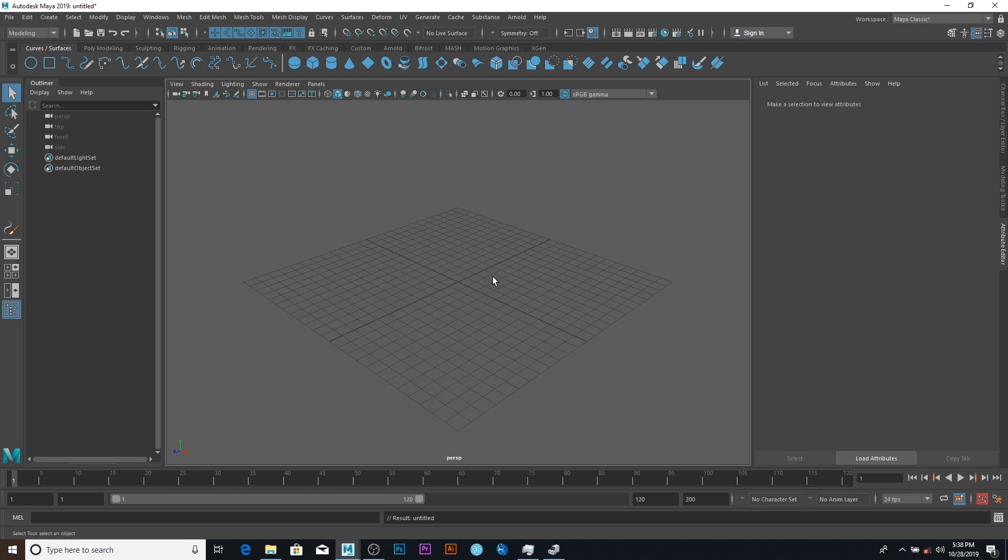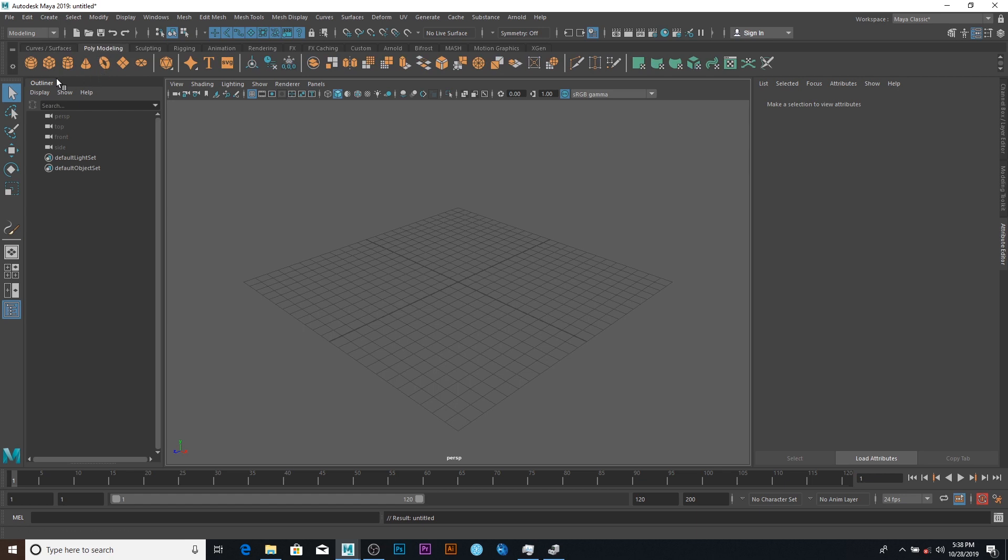So what I'm gonna be showing you guys today or this morning is going to be how to grow a tree. So let's get on to it. The first thing I'm gonna do is go to poly modeling and create a cylinder and scale it up.